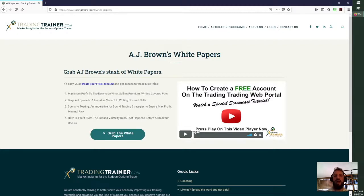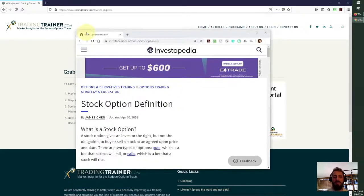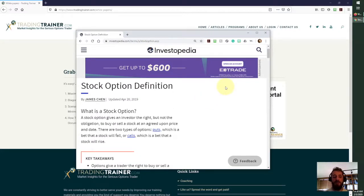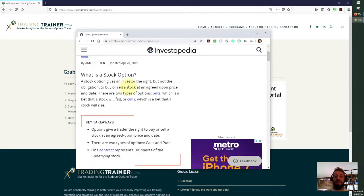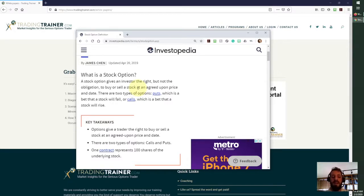Now I'm going to share my screen and bring up Investopedia, which is an online definition glossary for different terms. You'll see the definition of stock option: a stock option gives an investor the right, but not the obligation, to buy or sell a stock — or now it can also be an ETF or even index — at an agreed-upon price and date. And there are two types: puts and calls.